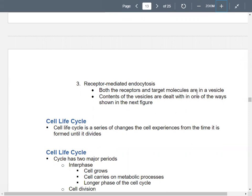When the target molecule gets engulfed, the receptors and the target molecules are inside the vesicle. The receptor out here goes around it, so now the receptor and the target molecule are on the inside. The contents can either be used if there's something you need, or destroyed if it's something you don't.